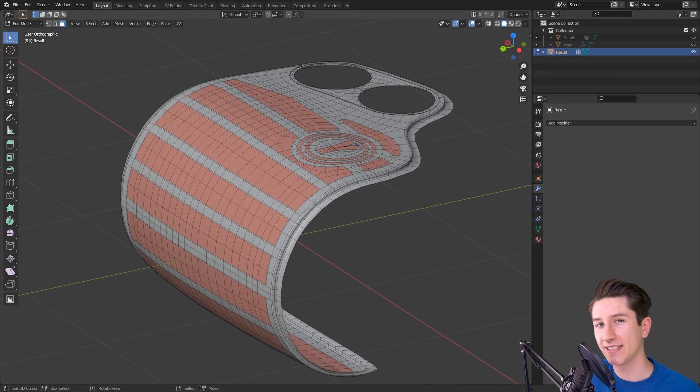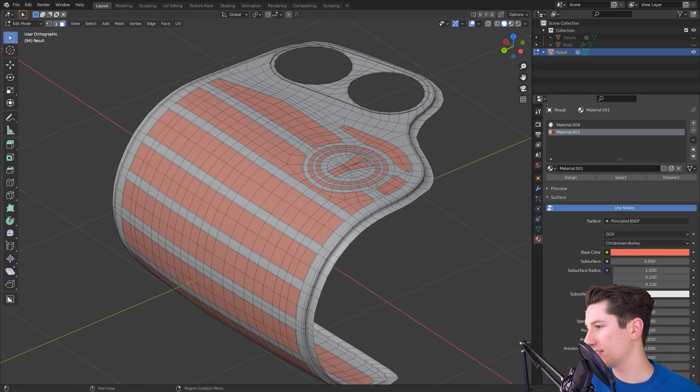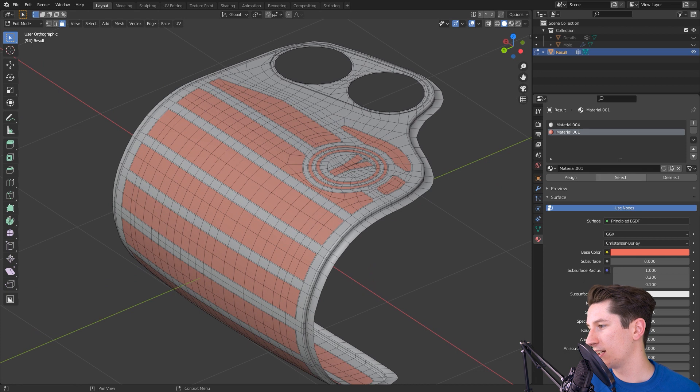We're going to extrude the details from this surface. So as you can see I already masked the details with this material.